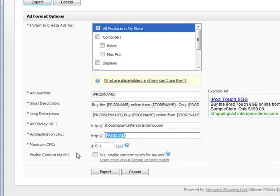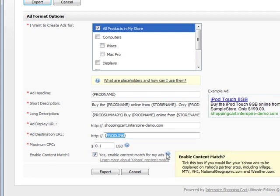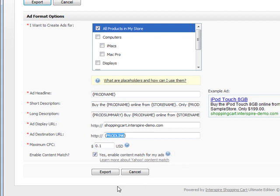And finally, enable content match. This is if you want to share your ads across Yahoo's network, which includes MTV, VH1, weather.com, and so forth. Then you'll export your file. You'll get an Excel sheet that you can then upload to Yahoo search marketing. It's that simple.